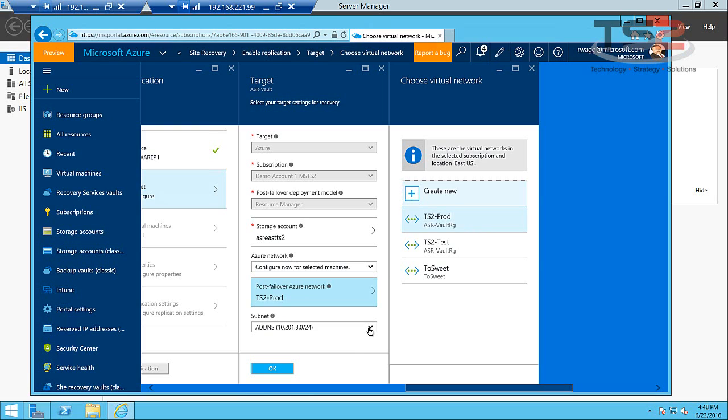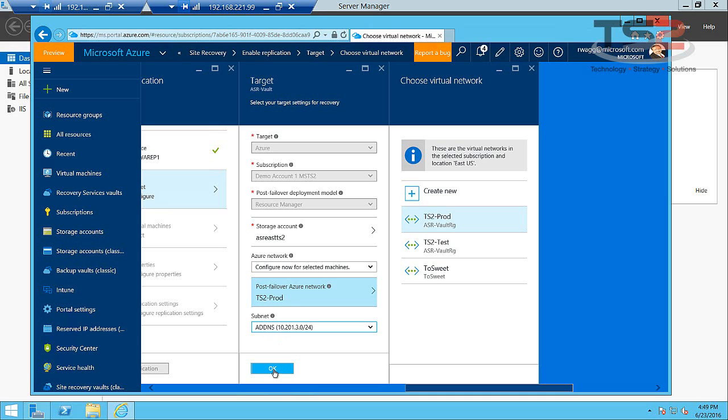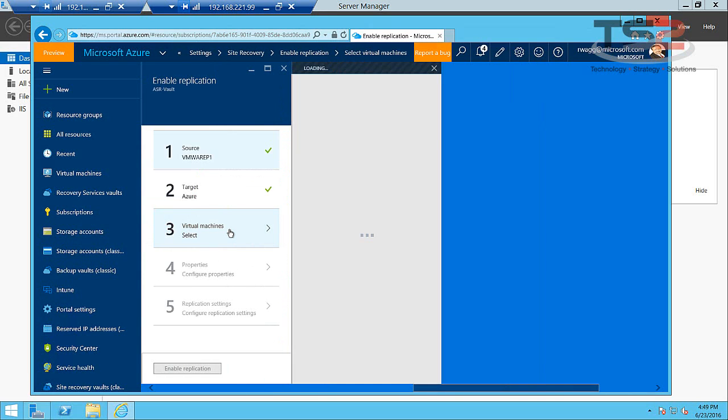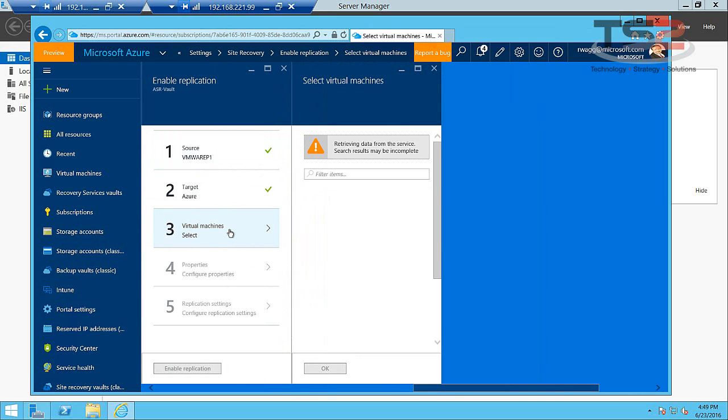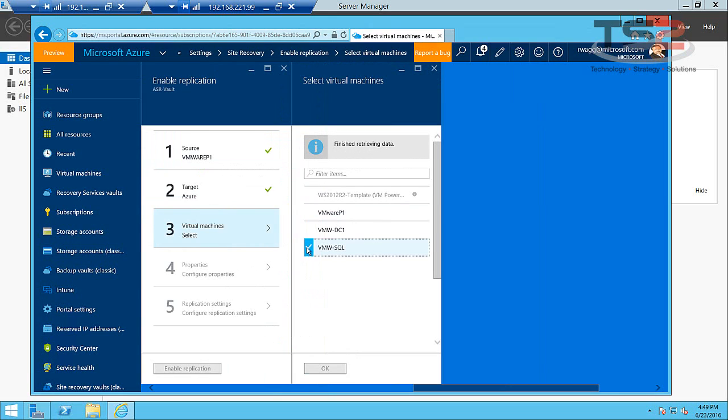And then I get to define which subnet these virtual machines get dropped into. I can get more granular once we start protecting virtual machines, but for now I'm going to say target the ADDNS subnet. Choose OK here. And now we select our virtual machines. It'll go query the VMware server for all the running virtual machines, or VMware servers since I pointed to vCenter.